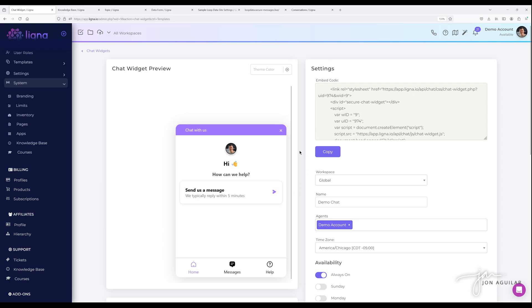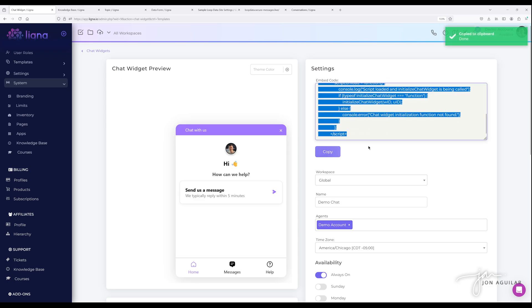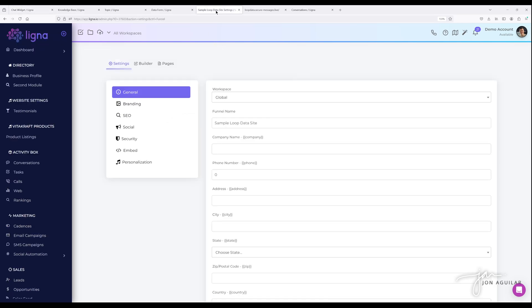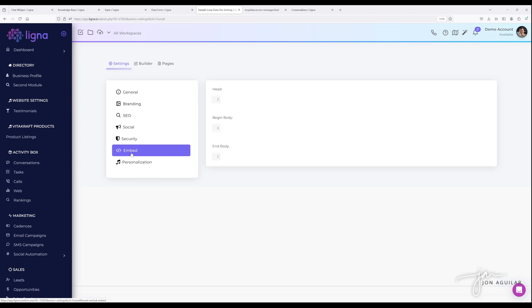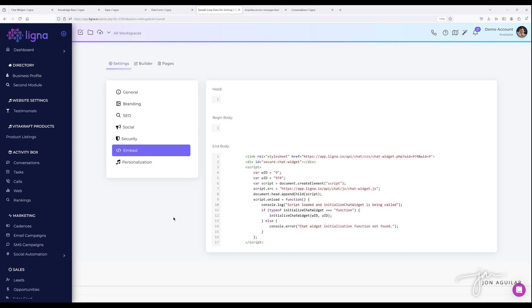So let me go ahead and add this chat widget to a internal Ligna site. If you're adding this to an external site, you would just put this in the above the close of the body is the best place to add this chat widget for your external websites. For Ligna based sites, you're going to want to come into the site and then click on embed. So these are site settings. Once you get into the site settings, whatever site you want to add it to on our platform, click on settings and then come in here to embed and then drop that at the end of the body.